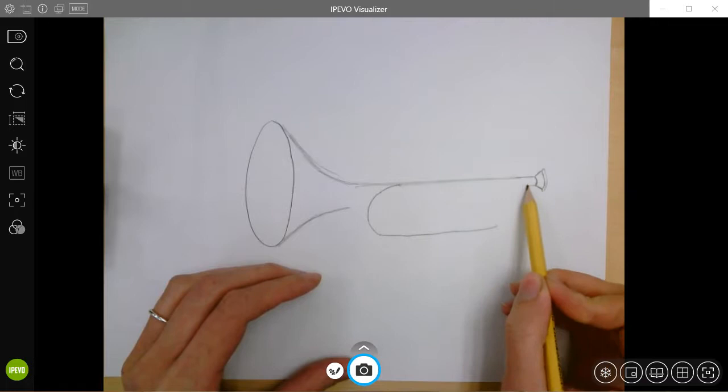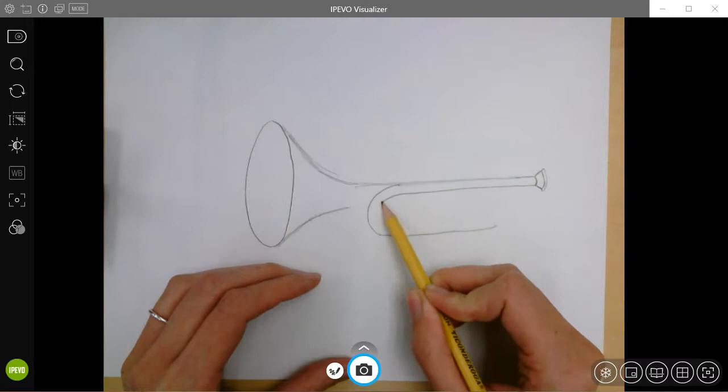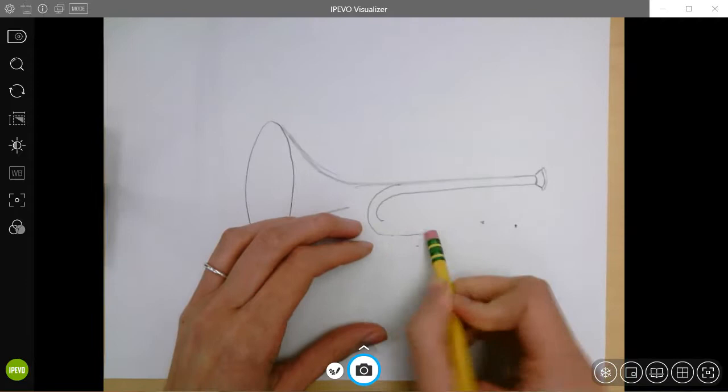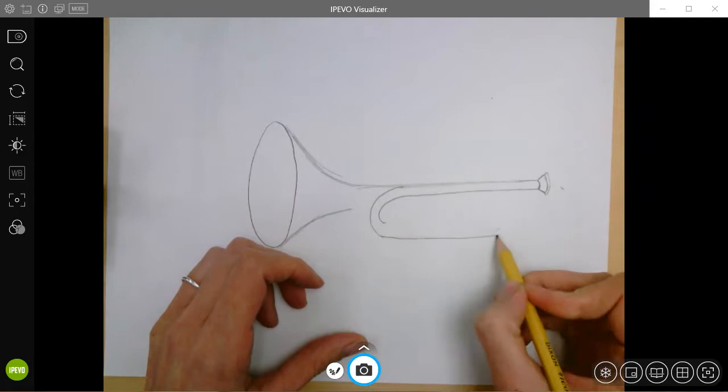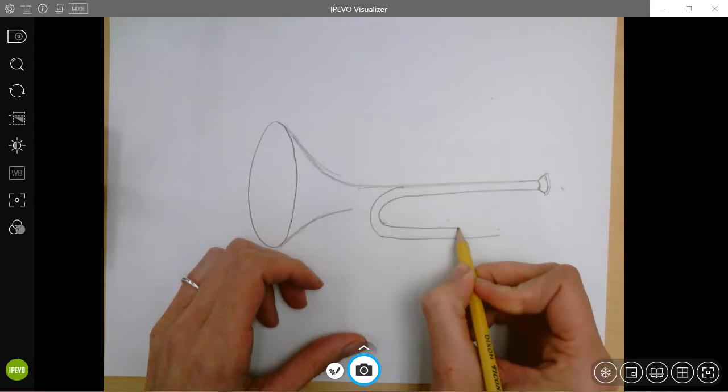I'm going to draw another line right underneath. And then where it starts to curve, I'm going to curve right along with it. It's a little bit crooked here, so I'm just going to fix that—make it a nicer line. There we go. And this is going to follow right along that line too.